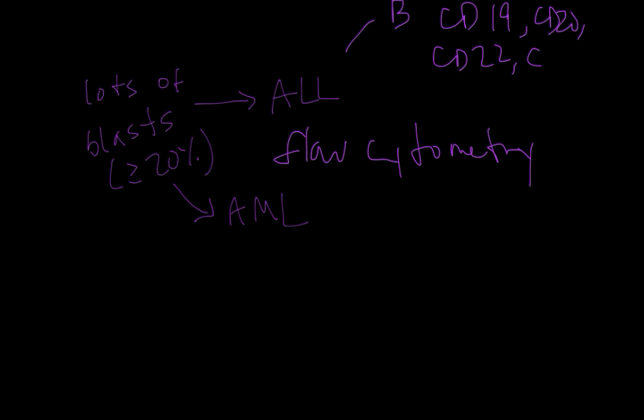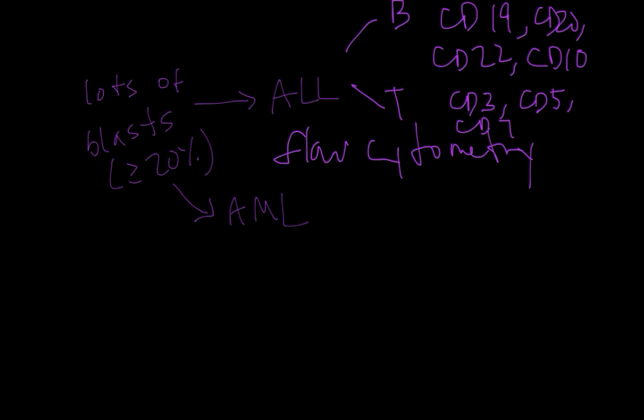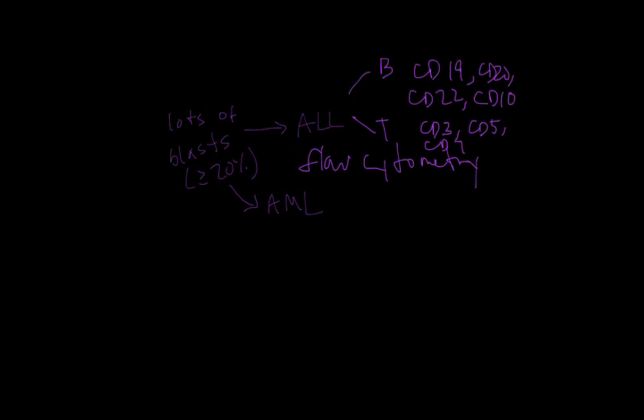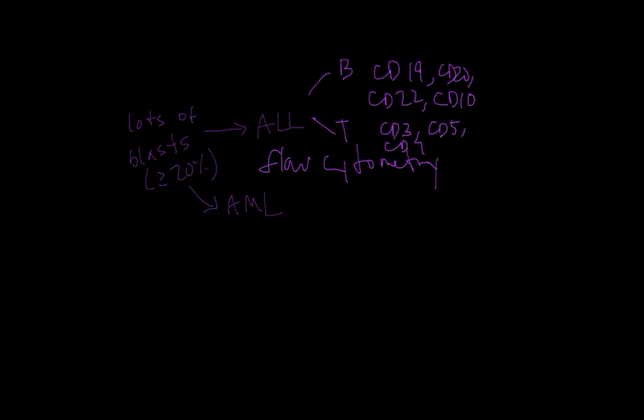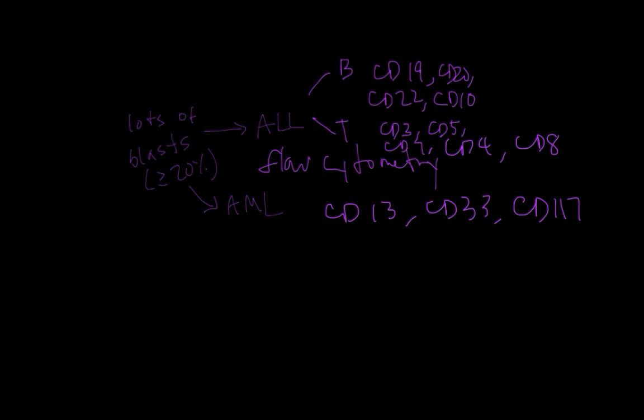In the T lineage we see markers with lower numbers such as CD3, CD5, and CD7. Early T cell leukemias are often double negative for CD4 and CD8, although they may have one or both of those markers. On the myeloid side we see markers such as CD13 and CD33 and CD117. And then CD34 defines blasts usually in either the lymphoid or myeloid lineages.